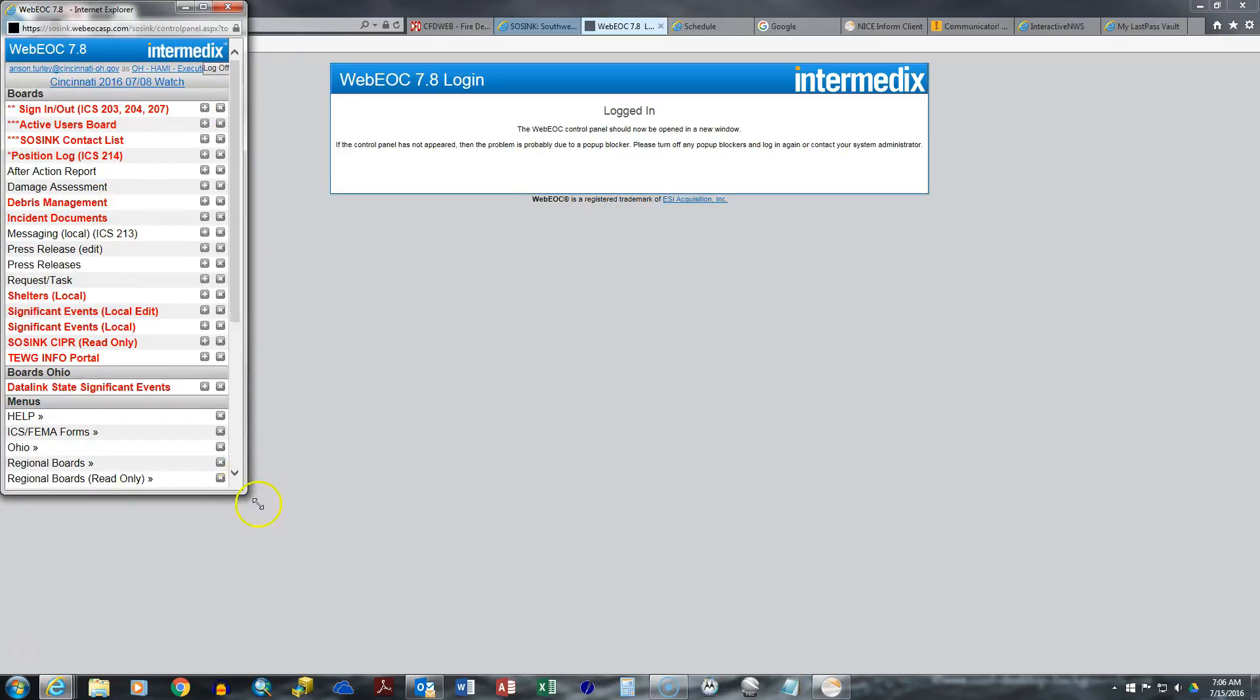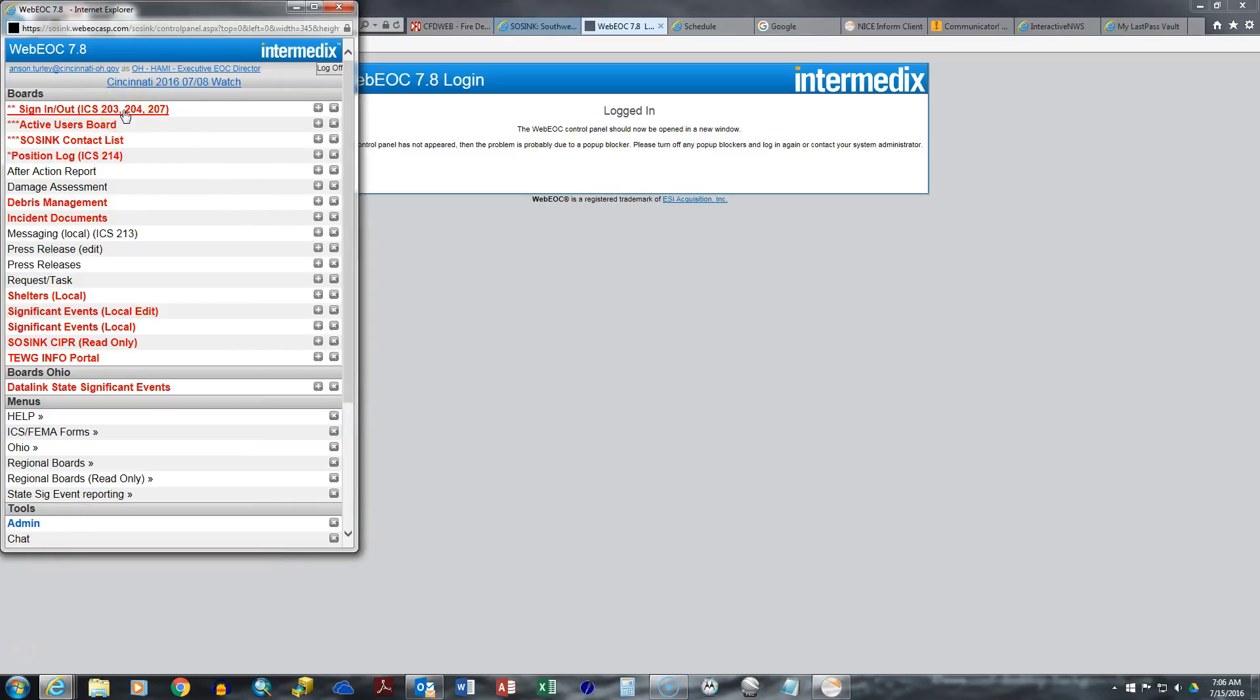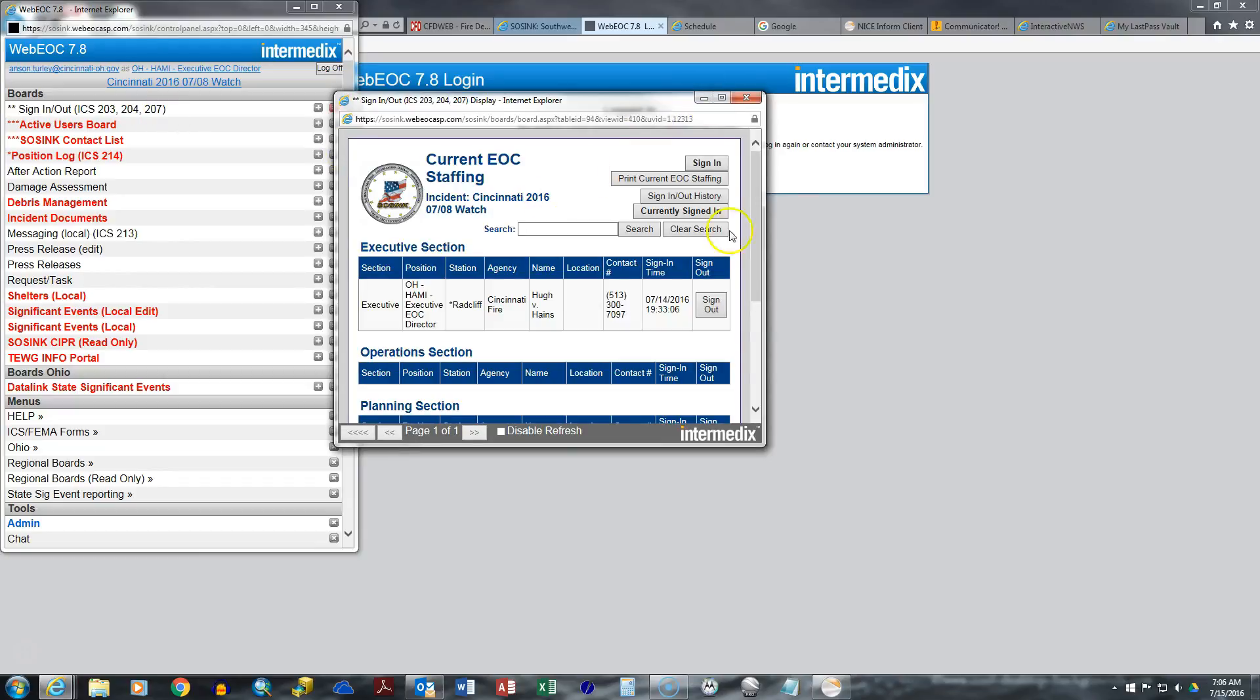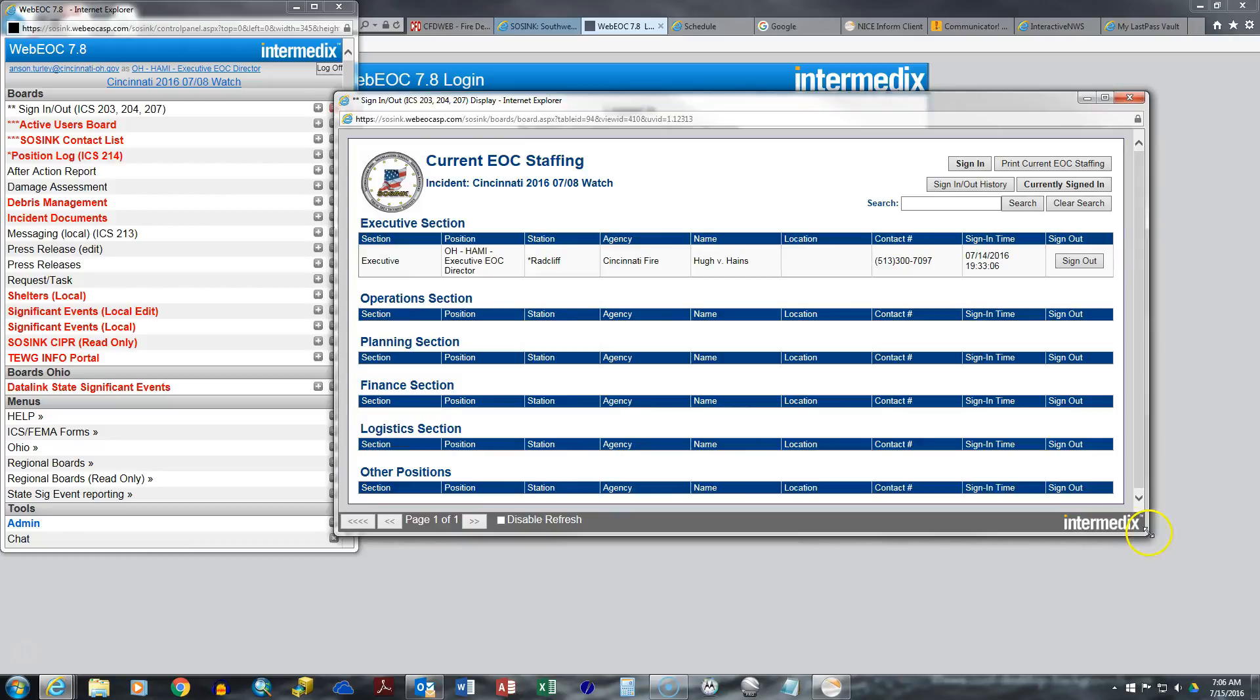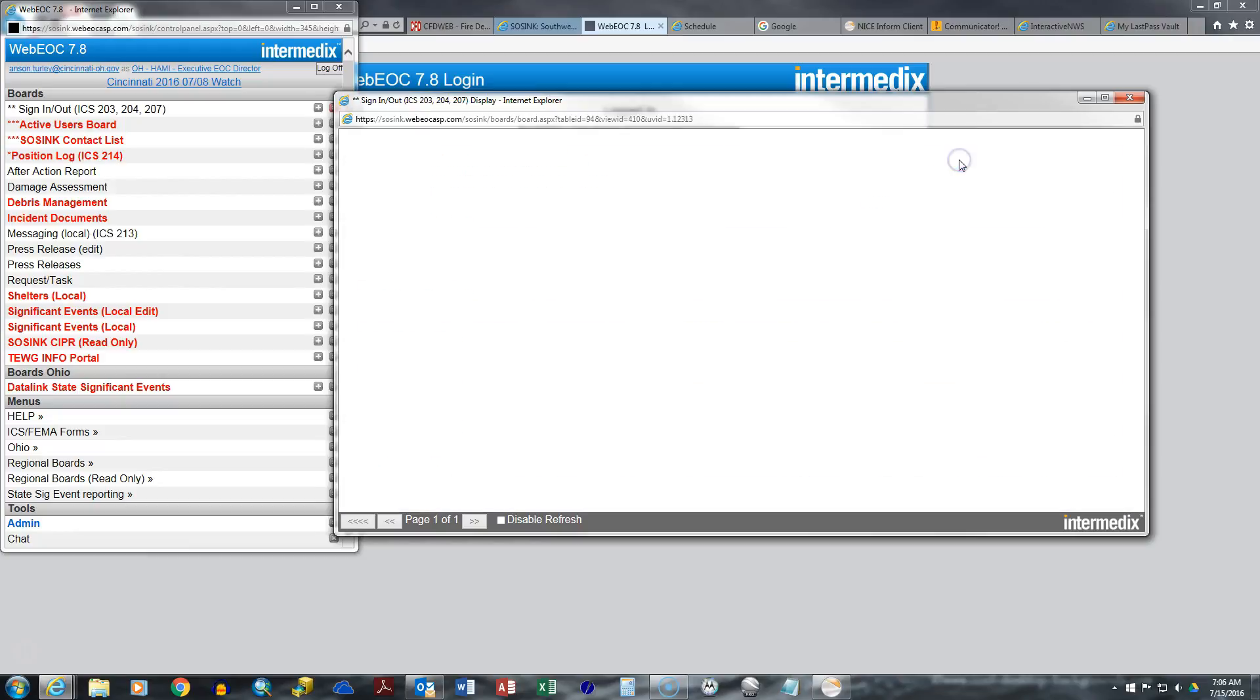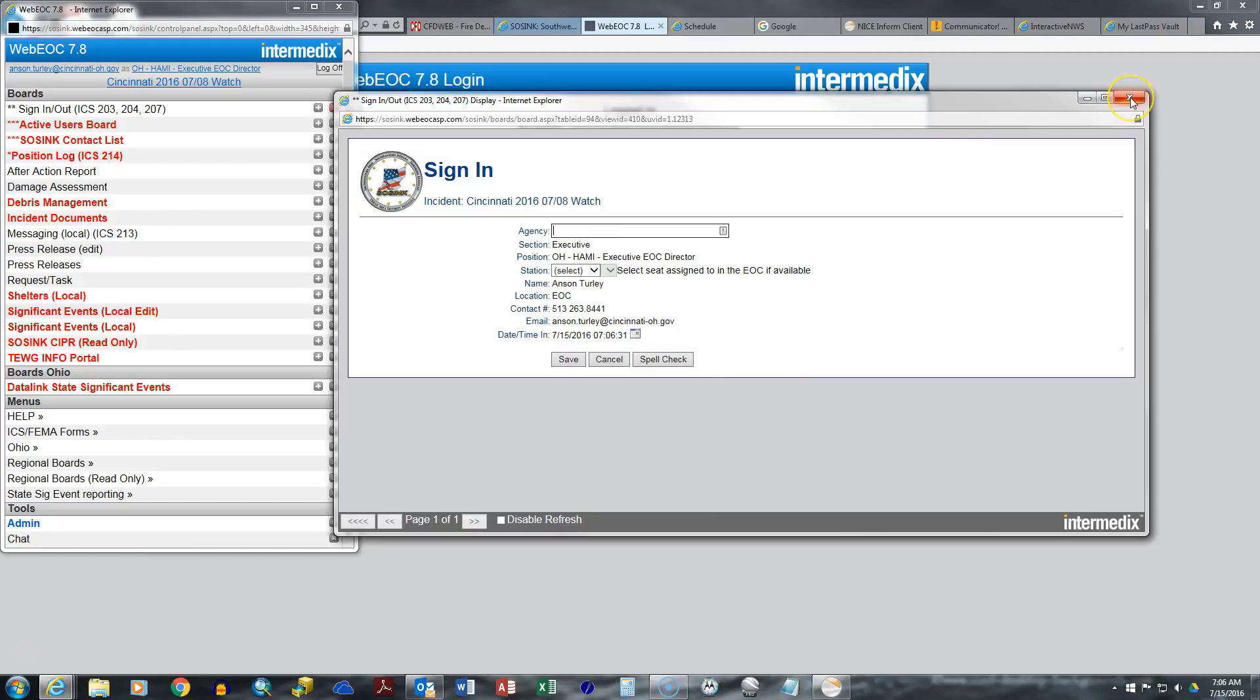This is how you navigate WebEOC. On the dashboard, there are a few things. You can sign in and out. So if you were at the Emergency Operations Center, you come here. You'd open up this sign in, and this would tell us the times that you were on duty and the times that you were off. You would just hit sign in, put down your agency. Mine would be Cincinnati Fire Department. That's how you would sign in.